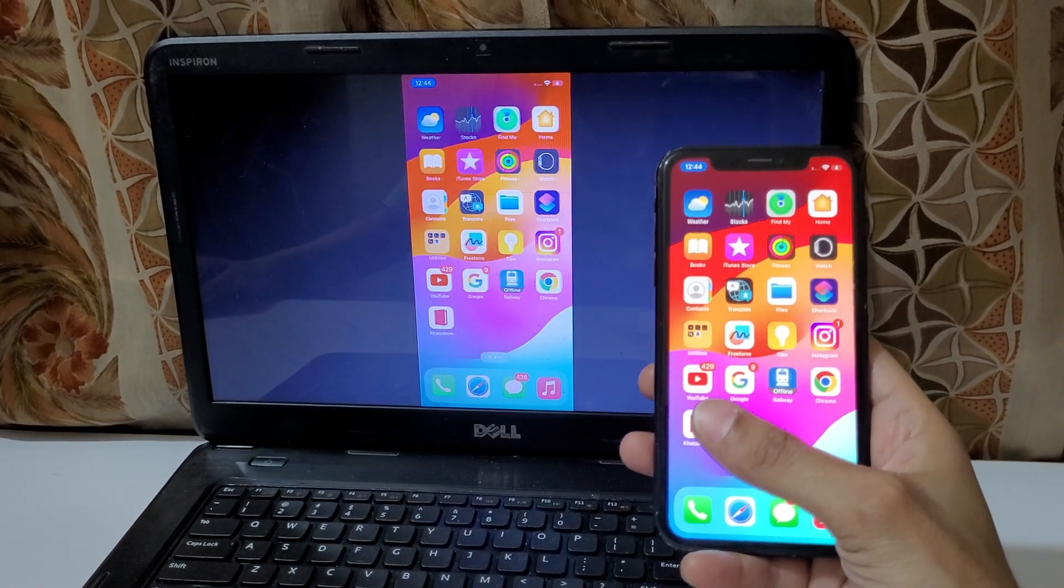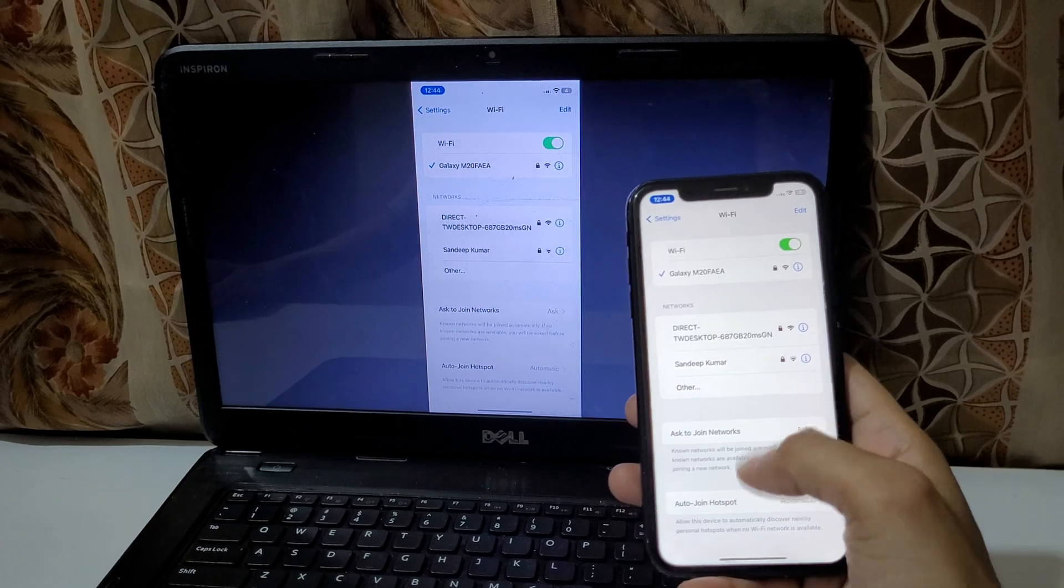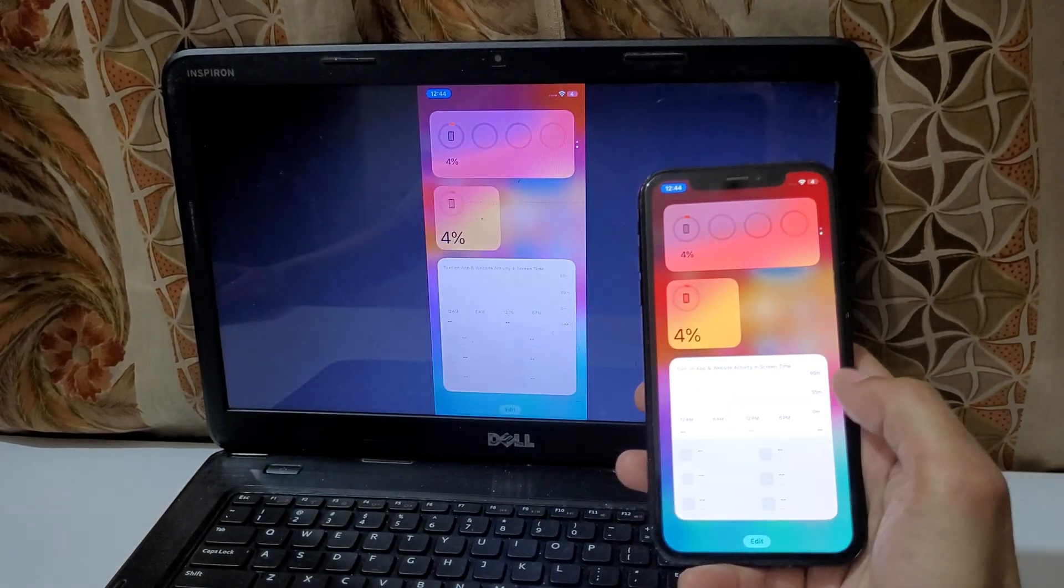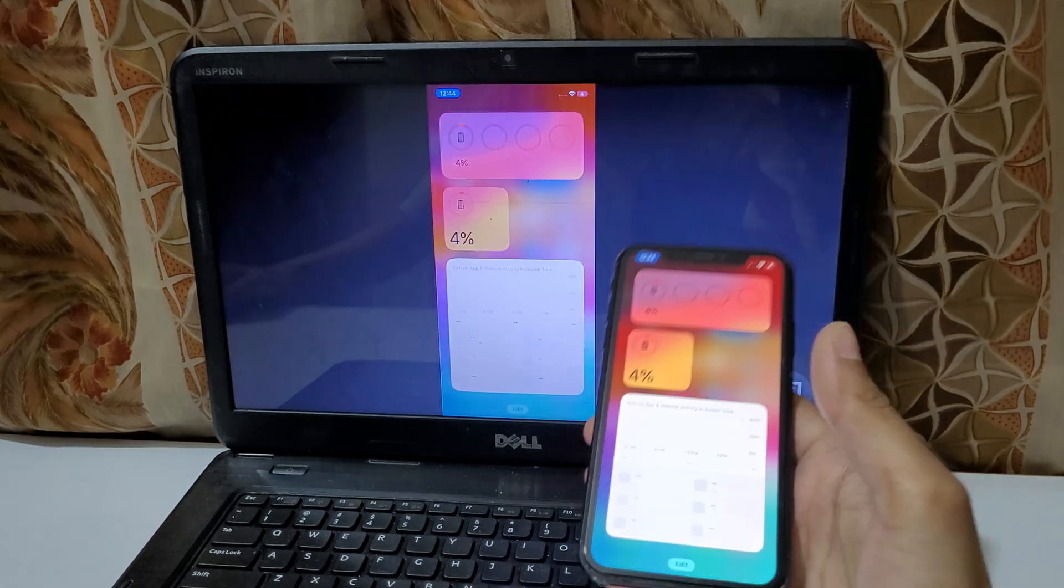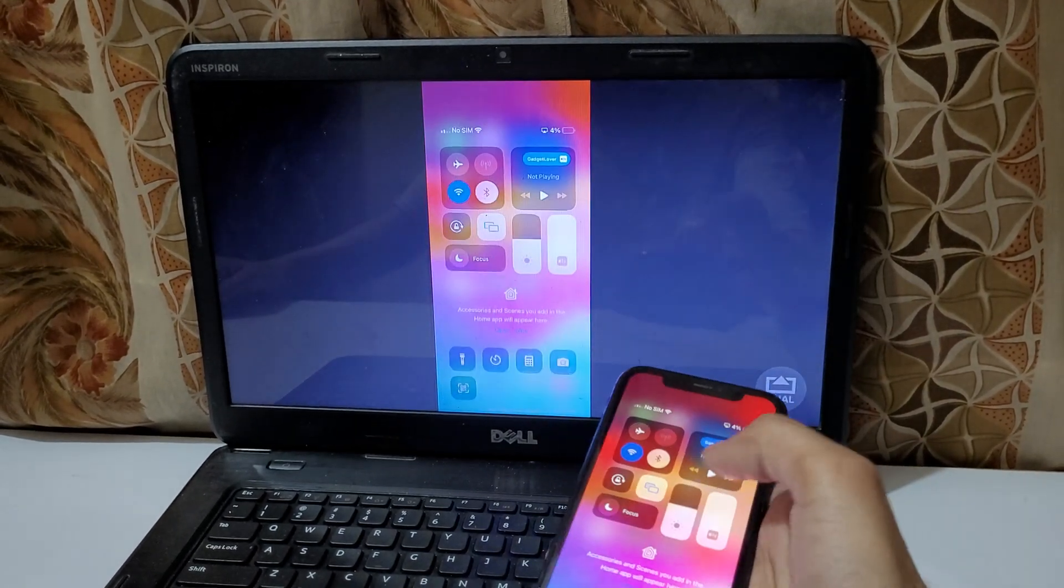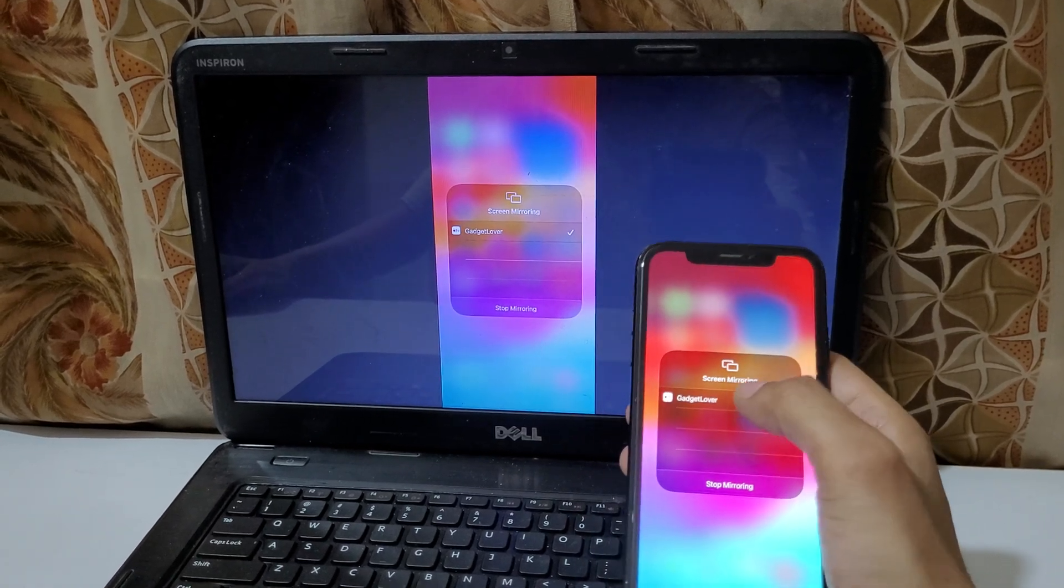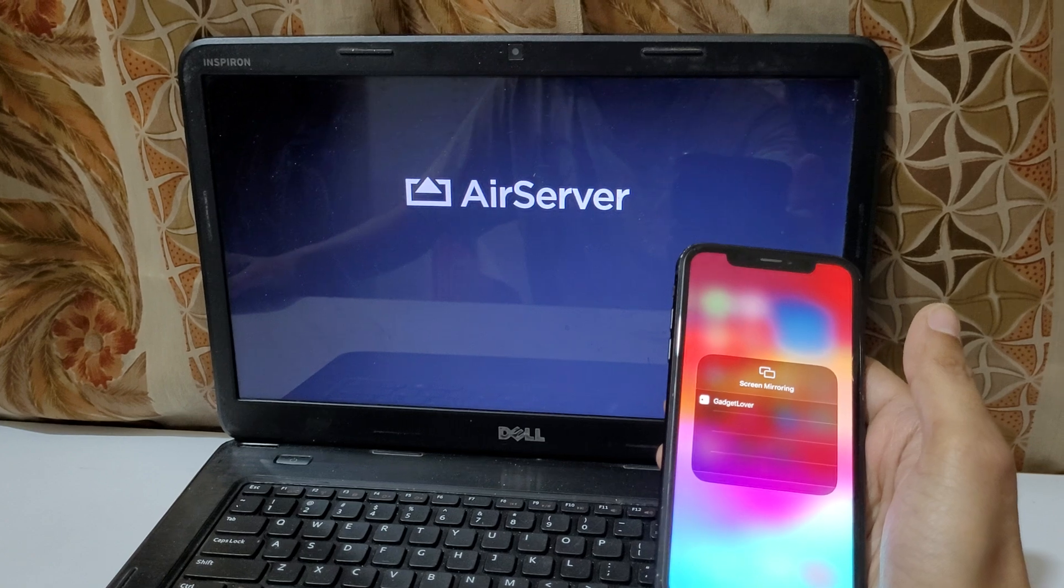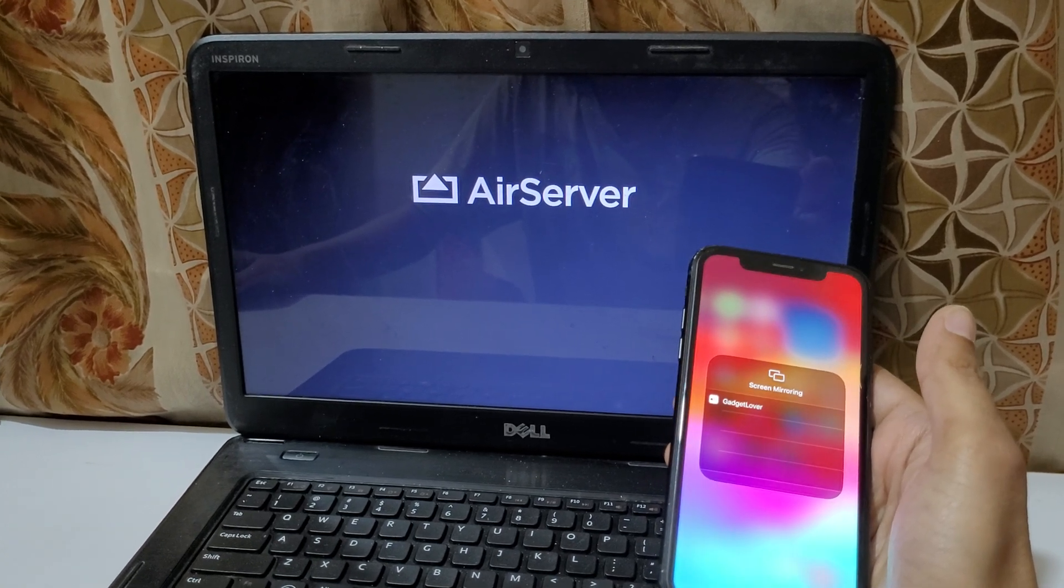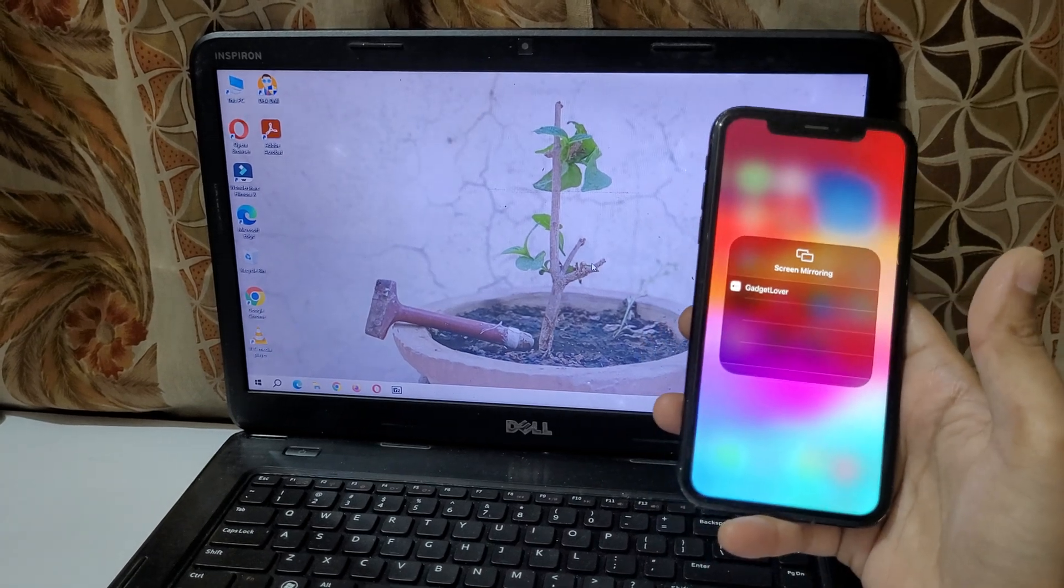You can see the iPhone XR screen is successfully connected to your laptop. If we again go to screen mirroring and here again tap on Gadget Lover, it will disconnect you from laptop to iPhone as you can see. So guys, this is the method to connect iPhone XR to your laptop really easily.